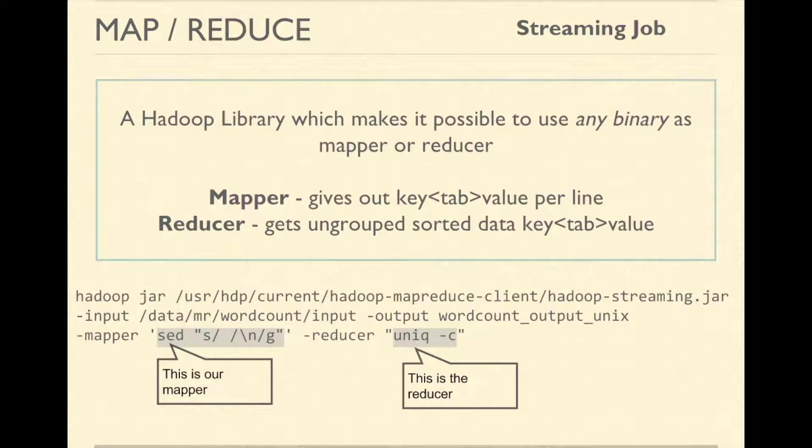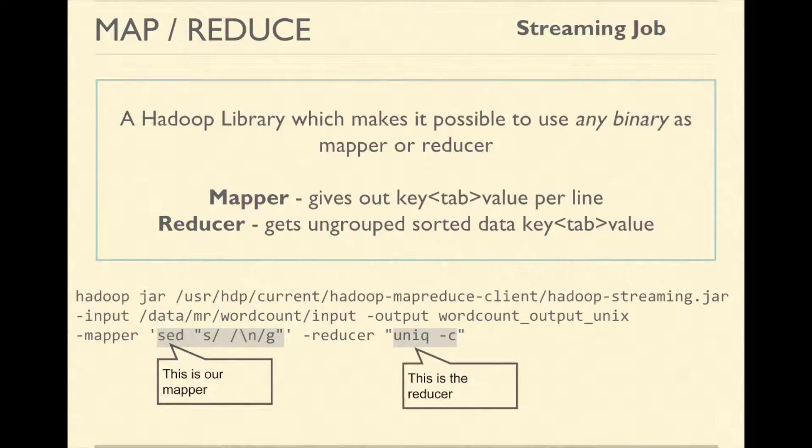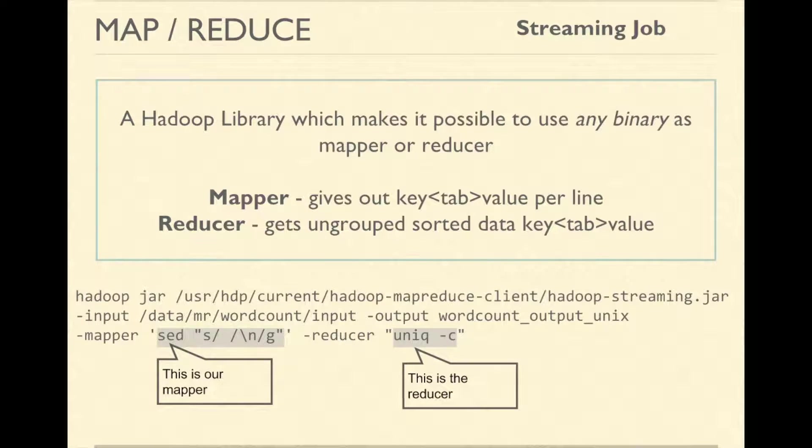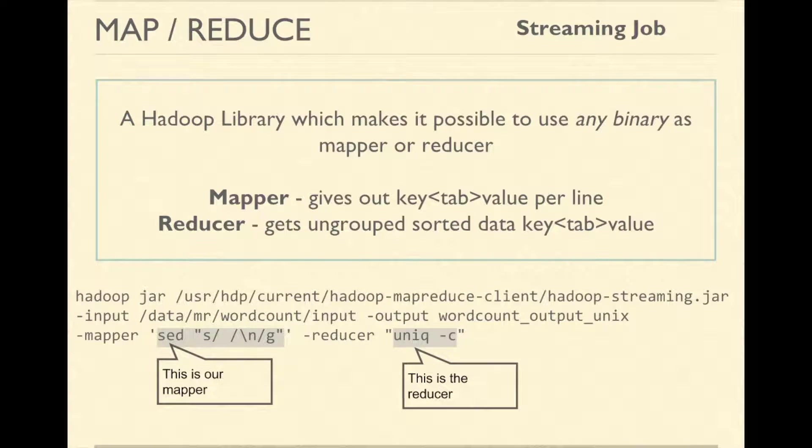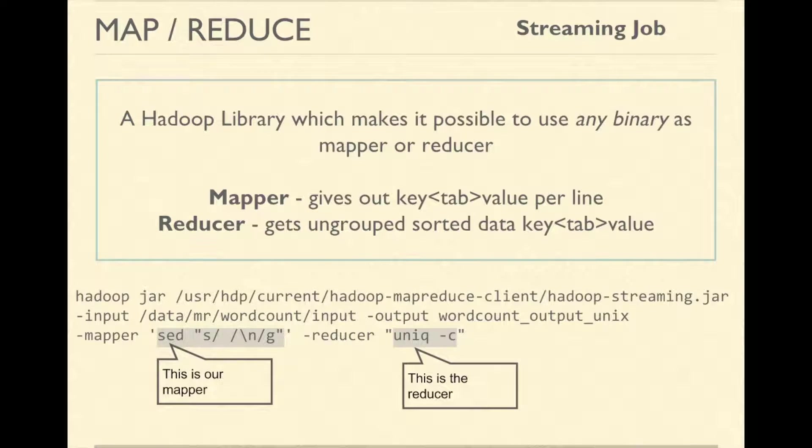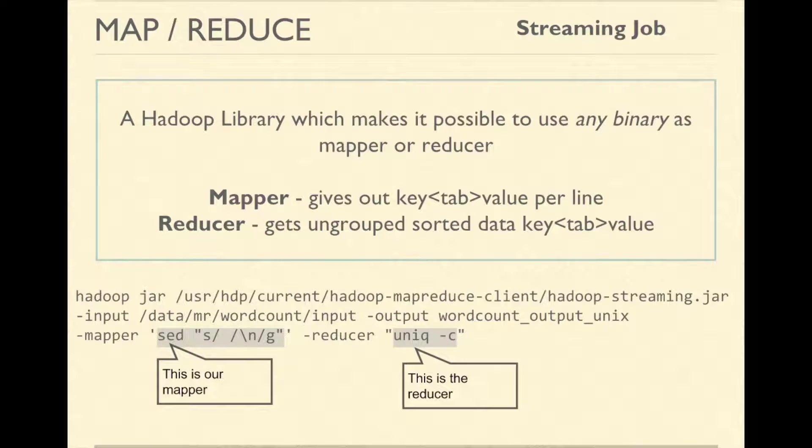The command you see on the screen uses UNIX commands to compute the frequencies of the words in the files located in HDFS directory /data/MR/word count/input. It uses sed as a mapper and uniq as reducer.